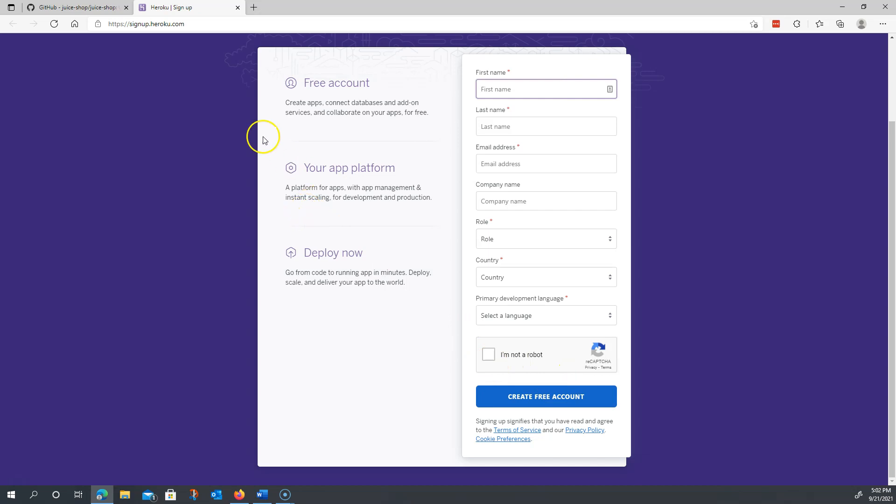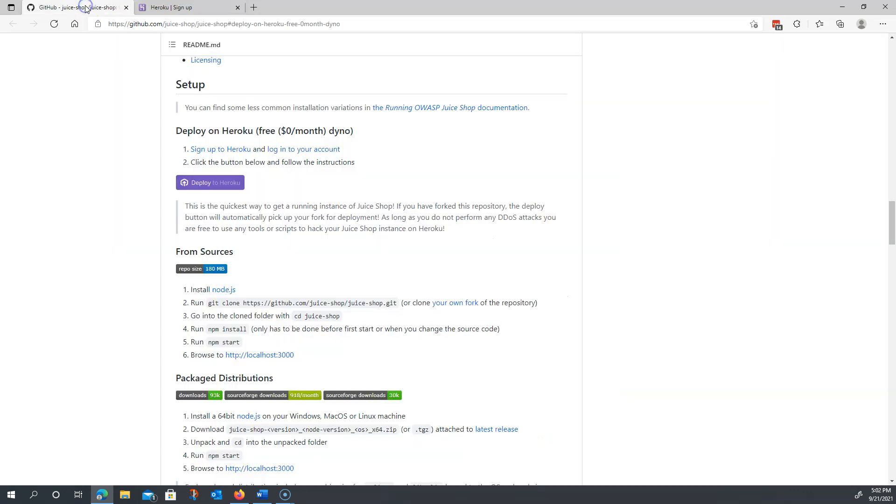So once you have the account signed up and created, what you're going to want to do is then go back to this original link and then click Deploy to Heroku.